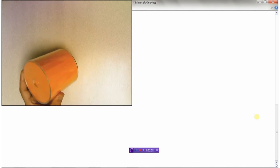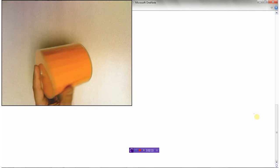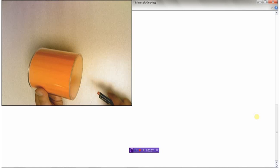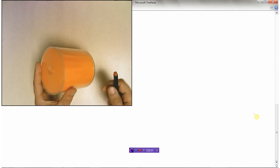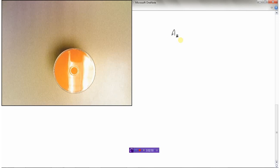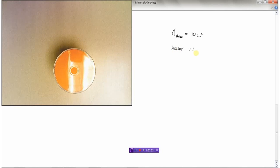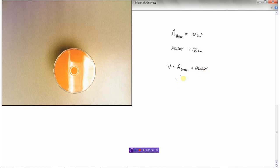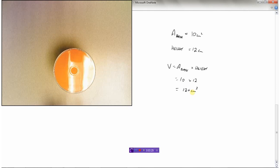Here I have a cylinder. A cylinder is really a prism because it has the same shape on the bottom as it does on the top. To find the volume, I take the area of the bottom and multiply it by how high it's been stretched. Let's say the area of the base is 10 centimeters squared and the height is 12 centimeters. Volume equals area of the base multiplied by the height: 10 times 12 is 120 centimeters cubed.